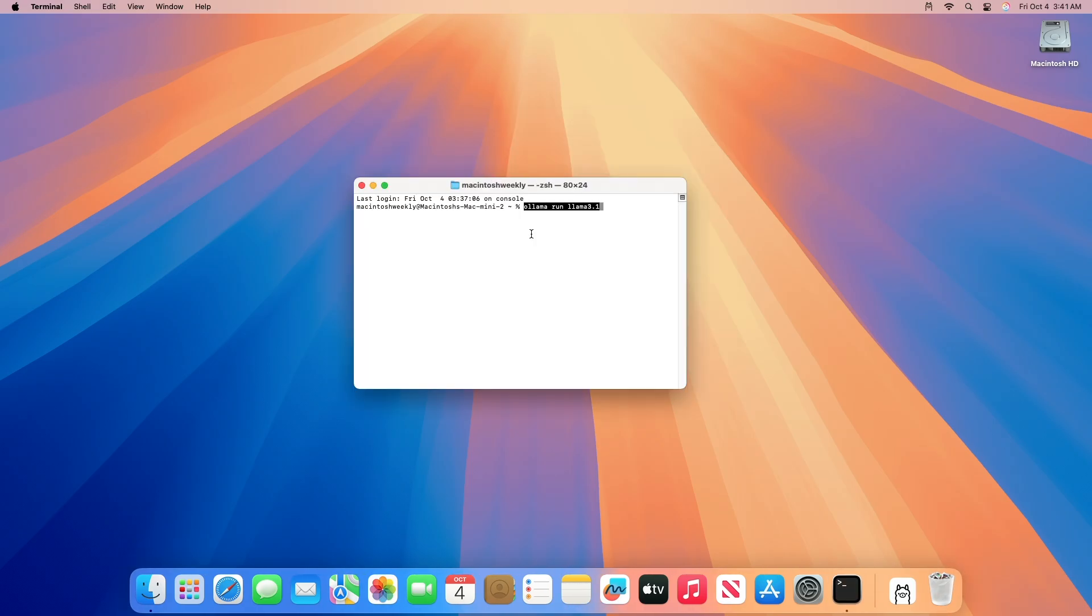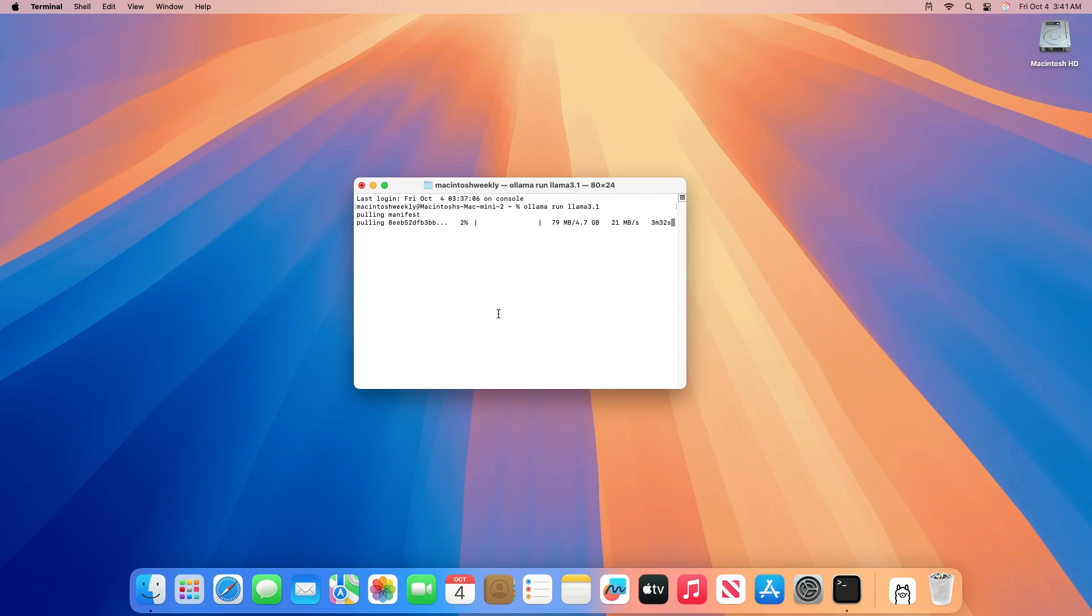Now execute the copied command into the Terminal. Hit Return, and this will start to download the Llama manifest and dependencies to your Mac.